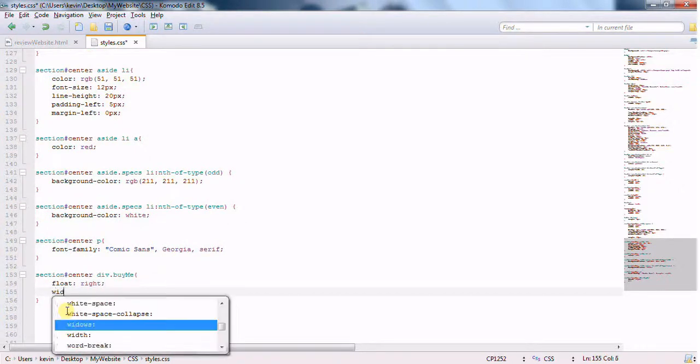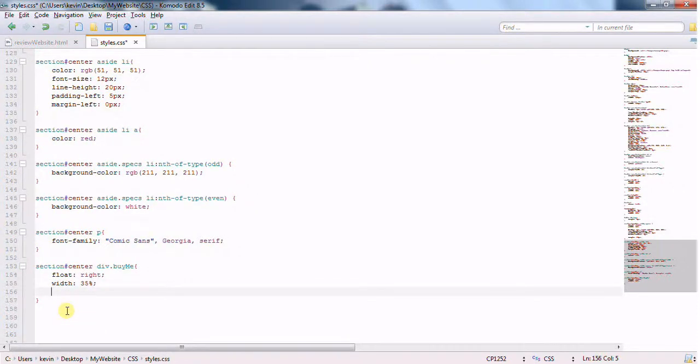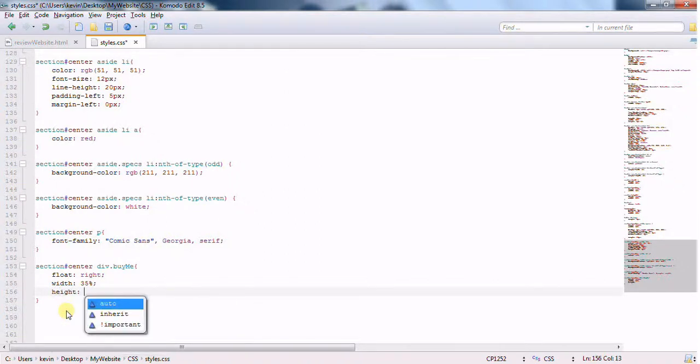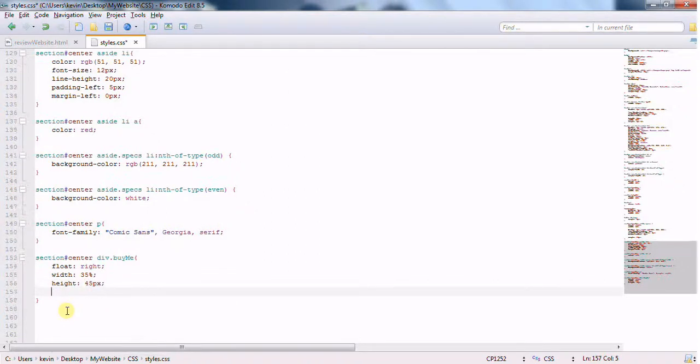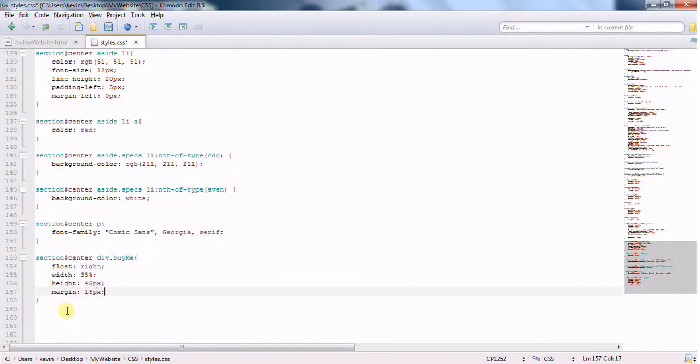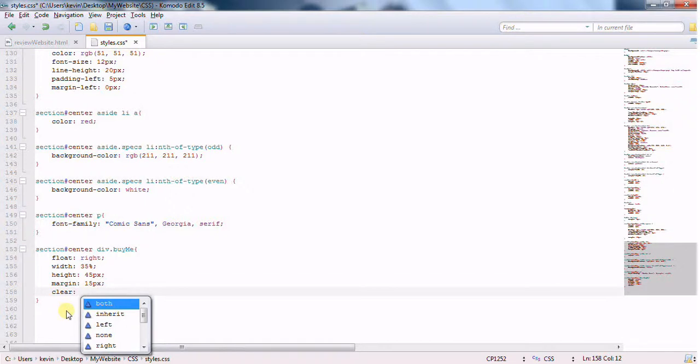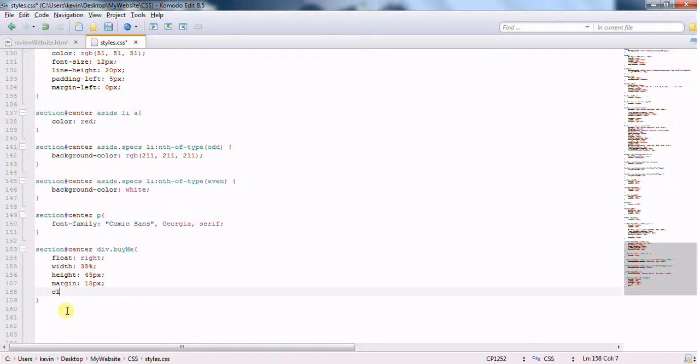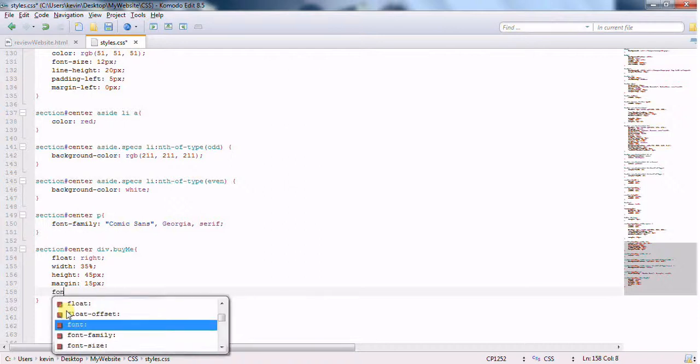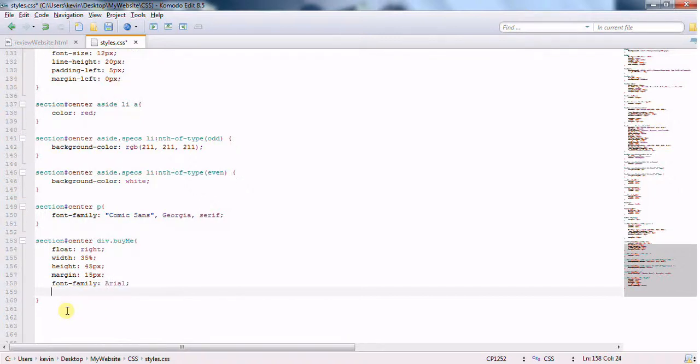We're going to make it float to the right. That's the first thing. We'll give it a width of 35%. Give it a height of, I don't know, 45 pixels. Margin of 15 pixels all around. Now, the clear, this is interesting. I want to clear both. If I don't put the clear on here, actually, you know what, I'm going to leave it off for a second just to show you what would happen. Font family, Arial. Actually, I think they have to use a capital A for Arial.